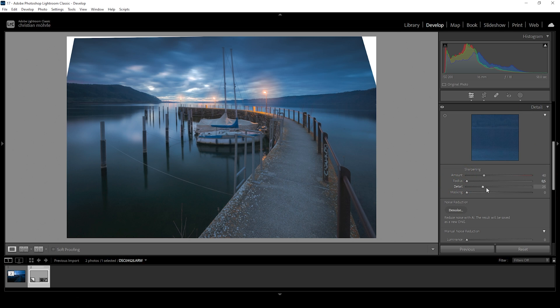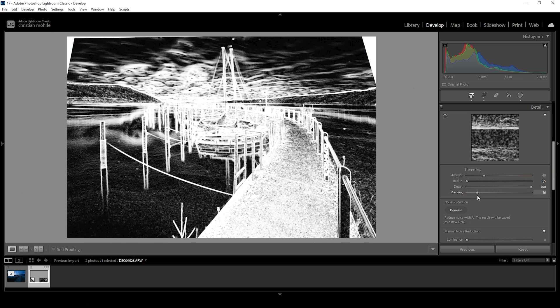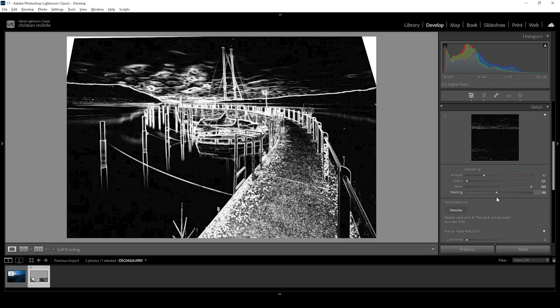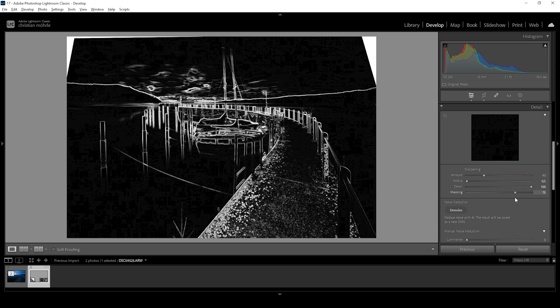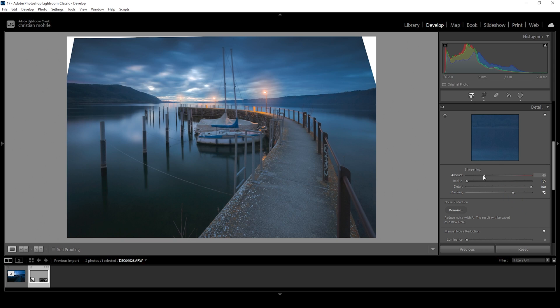I'm going to bring down the radius, increase the details, add some masking while holding down the alt key so I can see where the sharpening is applied, and then bring up the amount of sharpening. Perfect. Done.